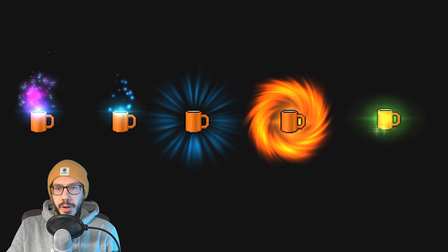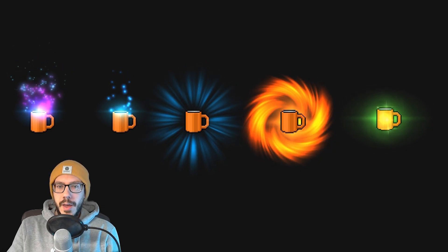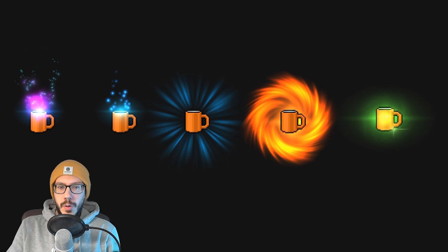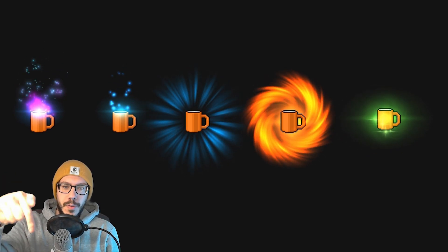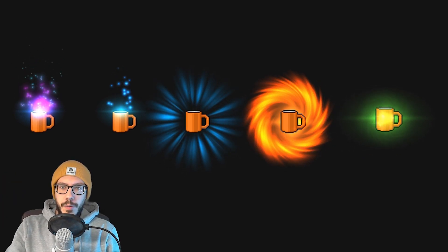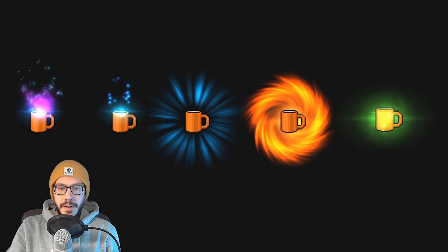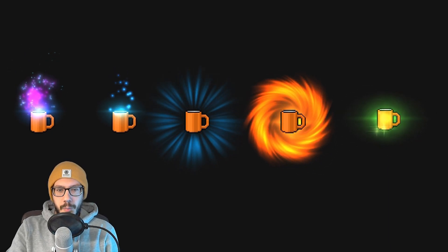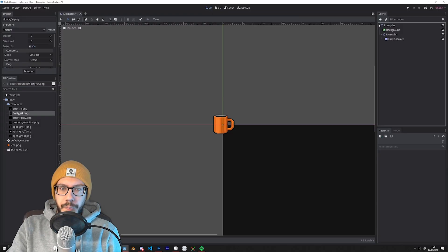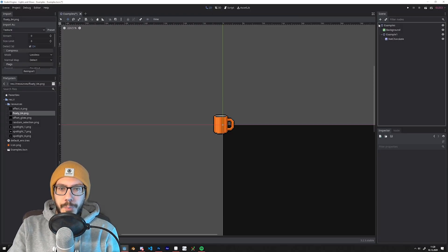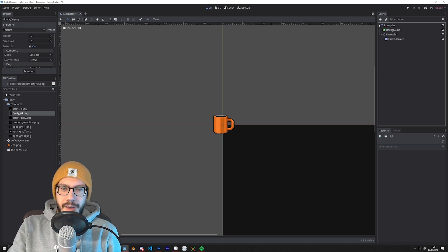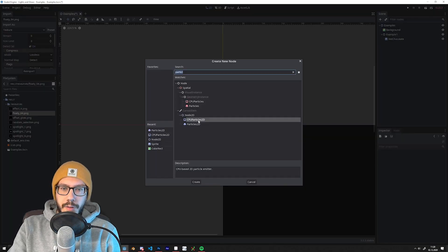I will put all the files that you need to recreate this project onto GitHub — you will find the link in the description of this video. So let's jump right into making it. I just used a little sprite of a cup of hot chocolate from my game Bottomless, and I will try to make it interesting by adding different kinds of effects.